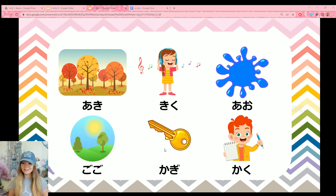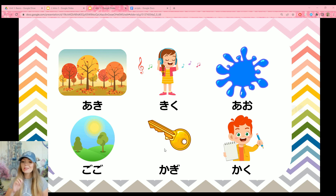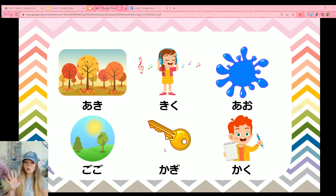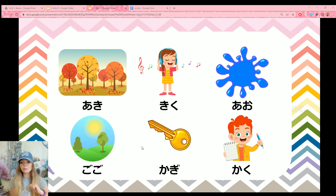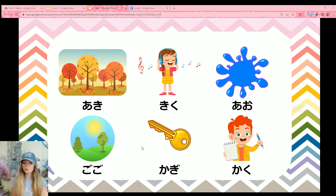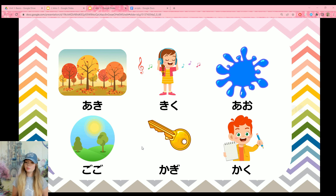Look at these words and see if you can read them — try on your own first; it doesn't matter if you don't know what they mean, just practice reading. First up: aki, which means autumn. Then kiku, which means listen. Aoi means blue. Gogo means afternoon. Kagi means key. And kaku means to write.